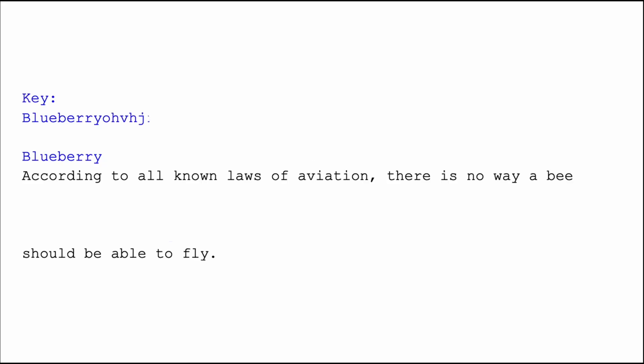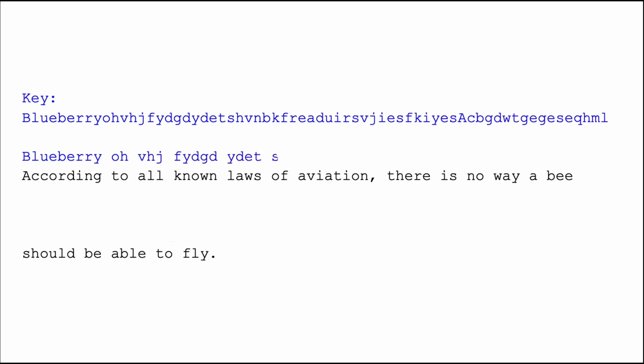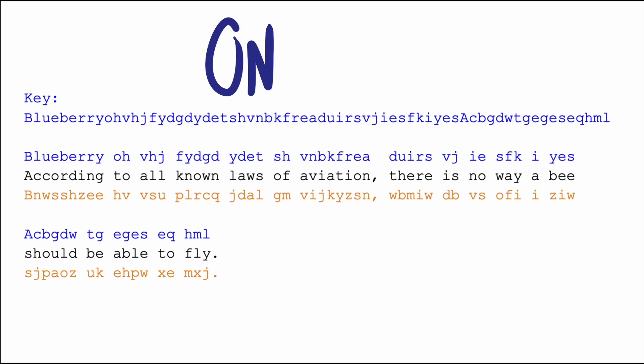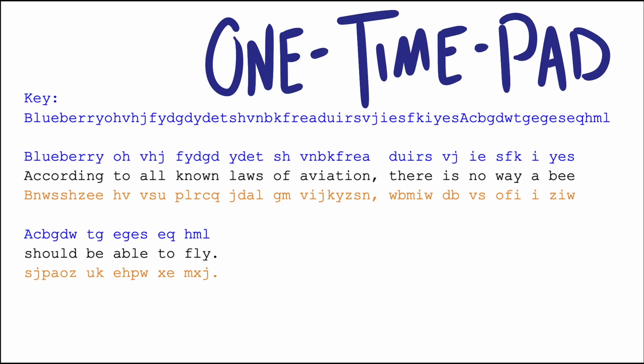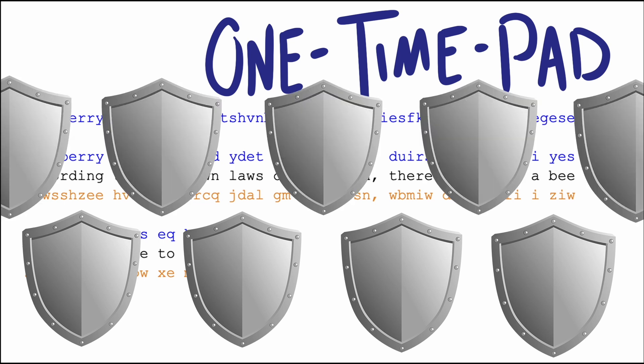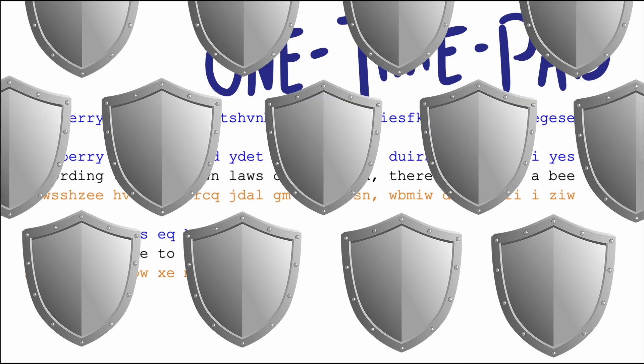If the secret key used was the same length as the message being sent, and ideally composed of a random string of characters, there would be no repetition of the key to give way to the coincidences we used to break the Vigenère. This kind of cipher is called a one-time pad, appropriately named because so long as the secret key is never used again, there's no way to break this cipher.